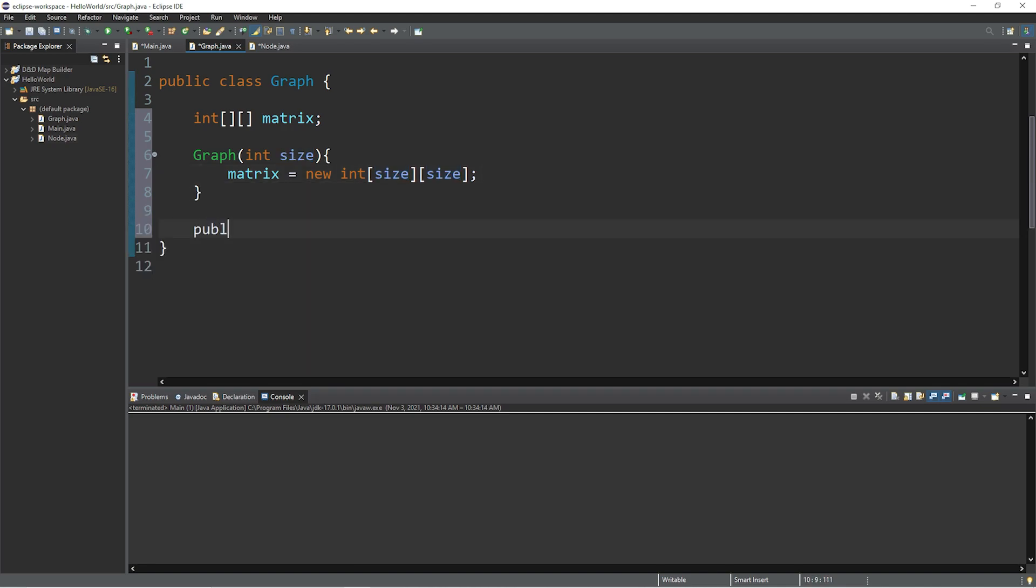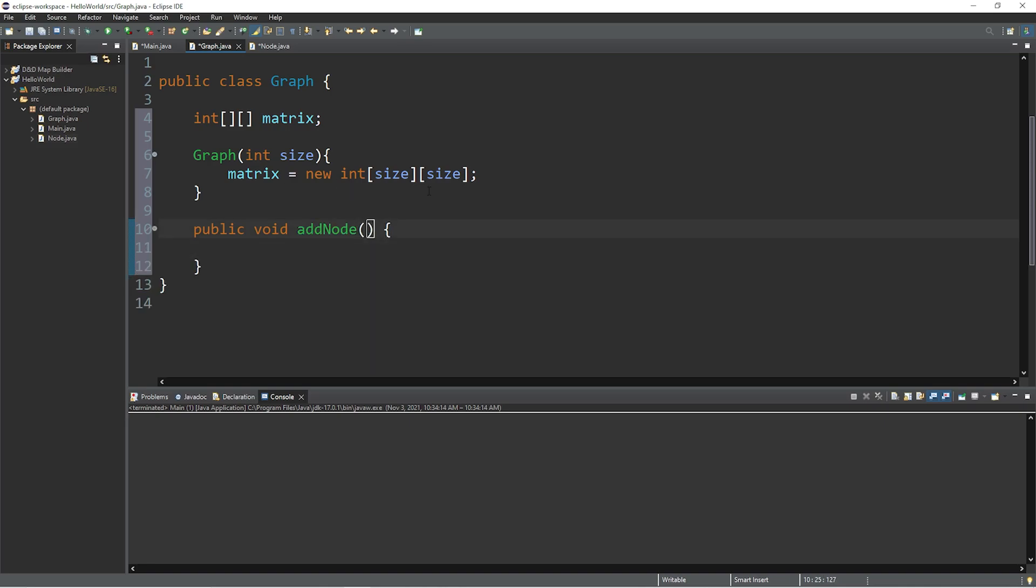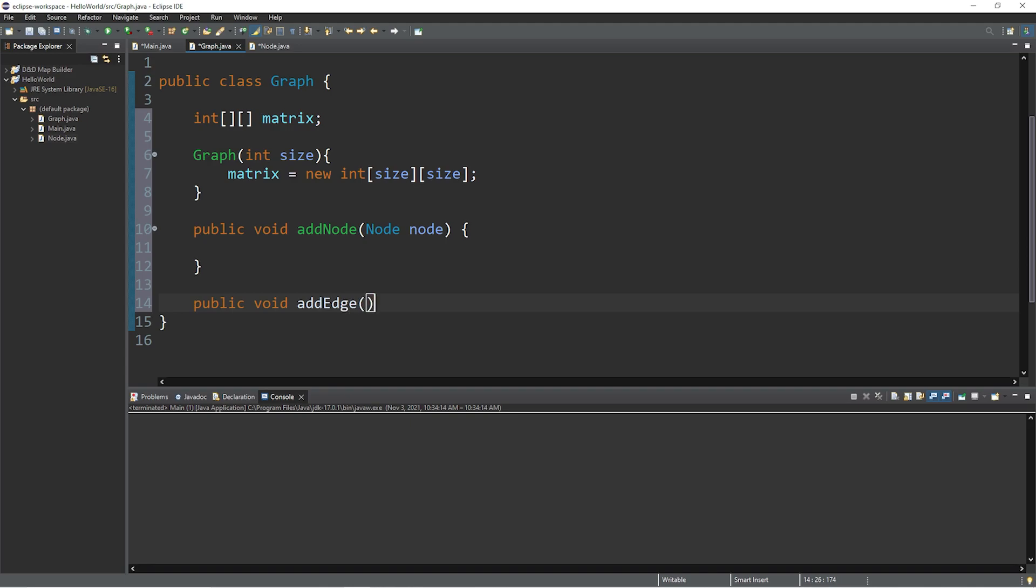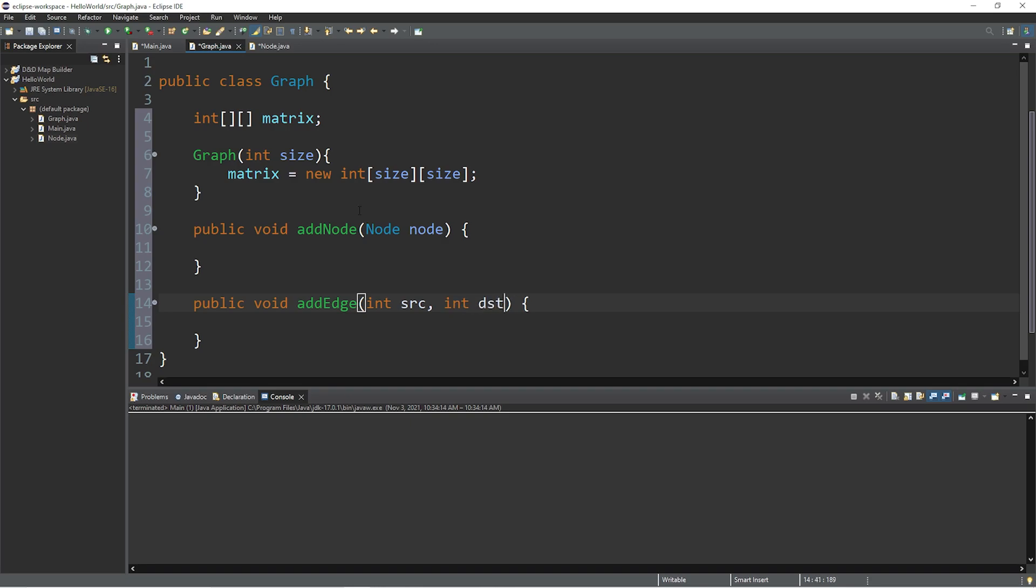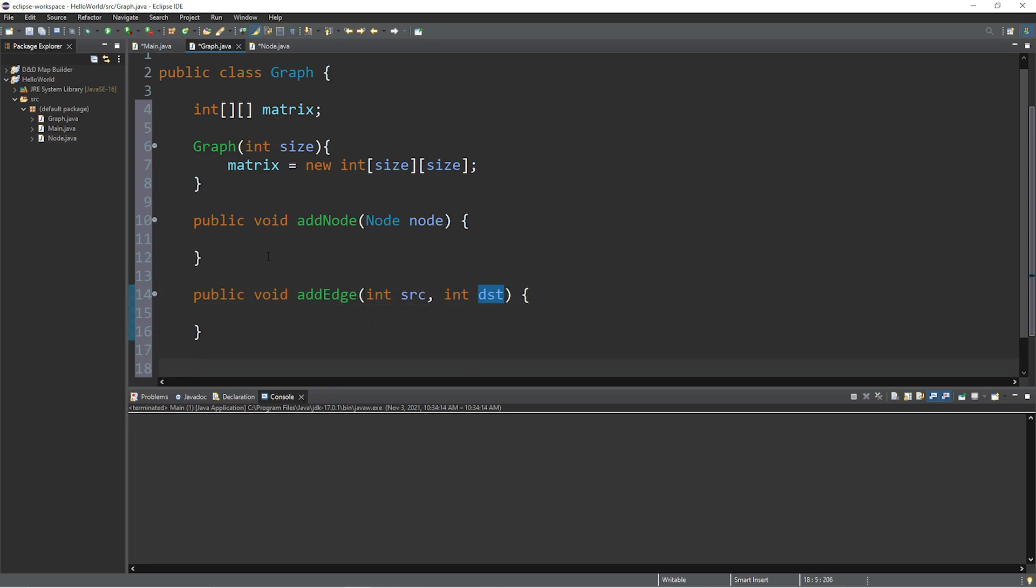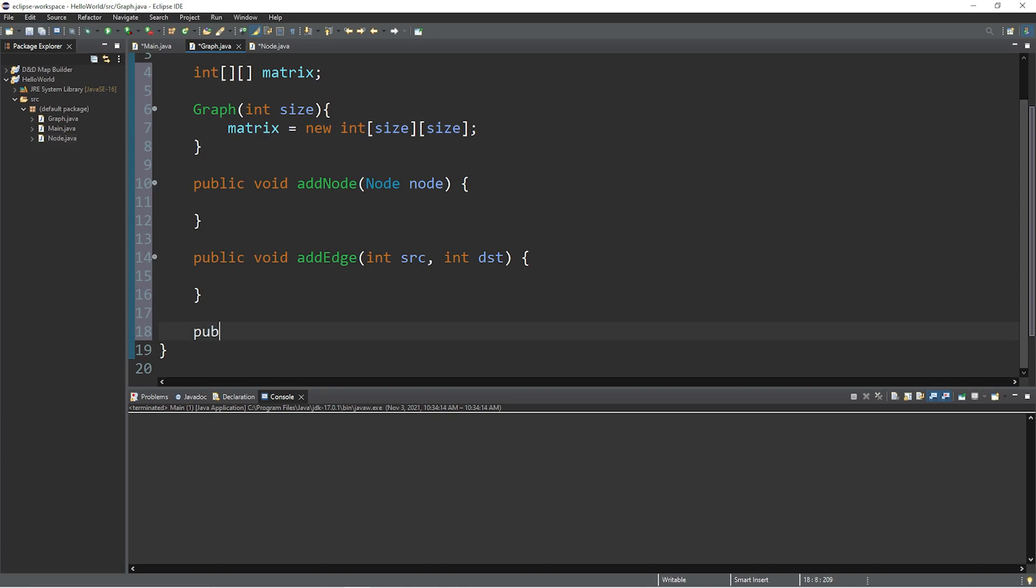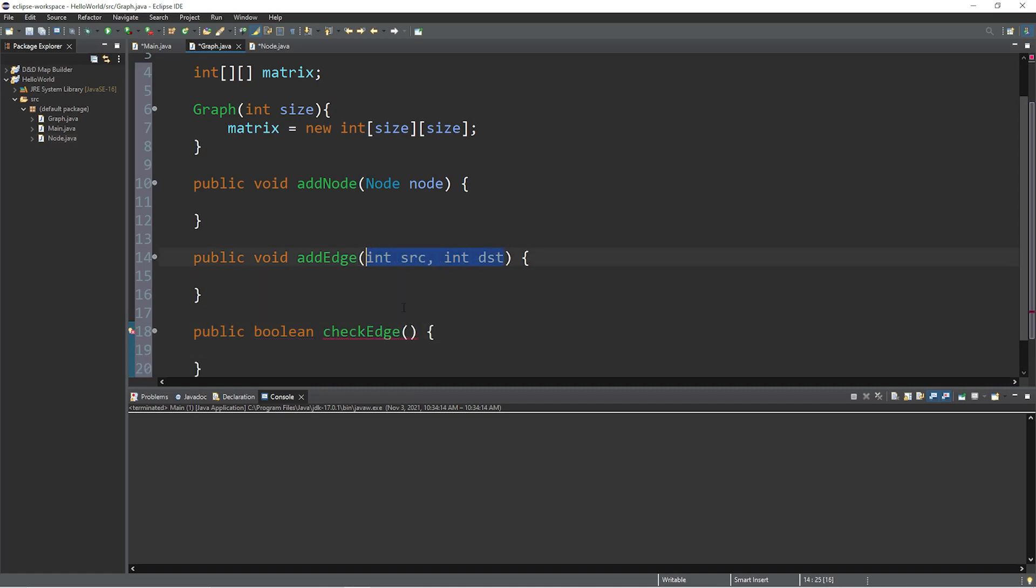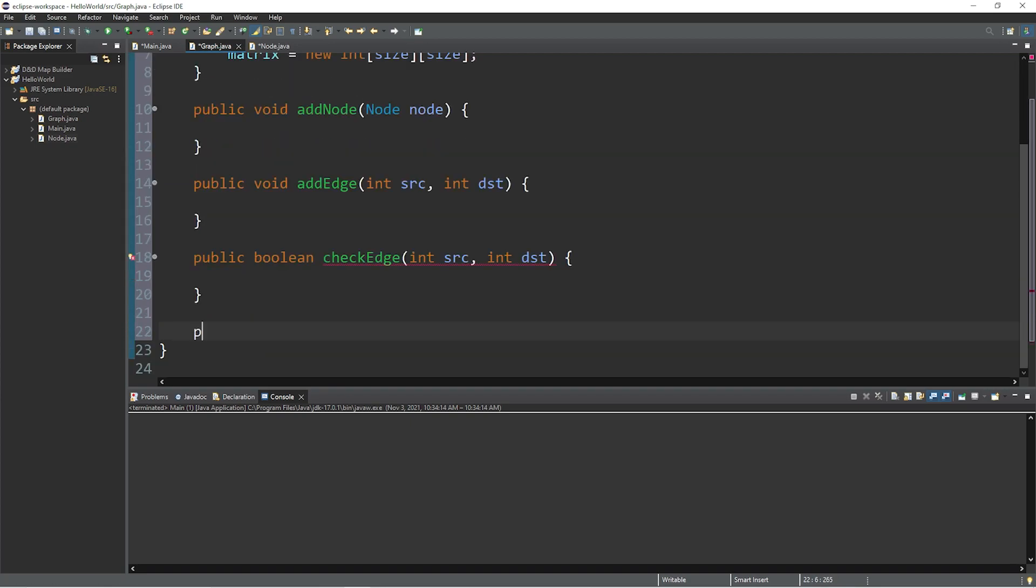Now let's declare a few methods. Public void add node, and then we will pass in a node. Node node. And add edge. Public void add edge. Then we need two indices, a source and a destination. Int source int destination, DST for short. We'll need a method to check an edge. Public, and this will return a boolean value. Boolean check edge. And we'll need a source and a destination for parameters. And let's create a print method, void print.